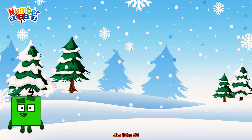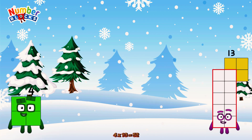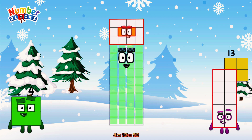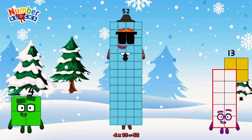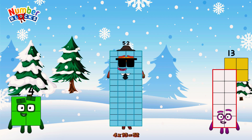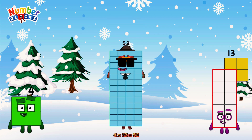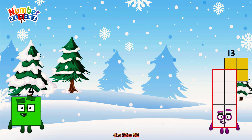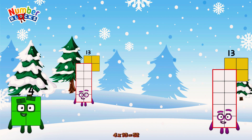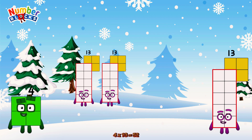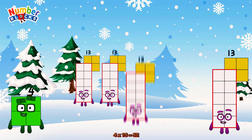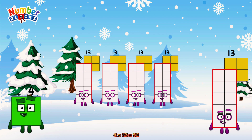4 times 13 is equal to 52. Or we have four 13s: 13, 26, 39, 52.